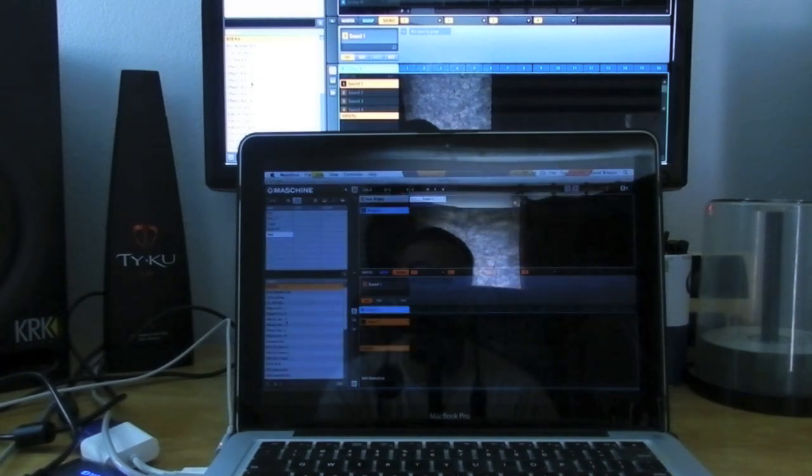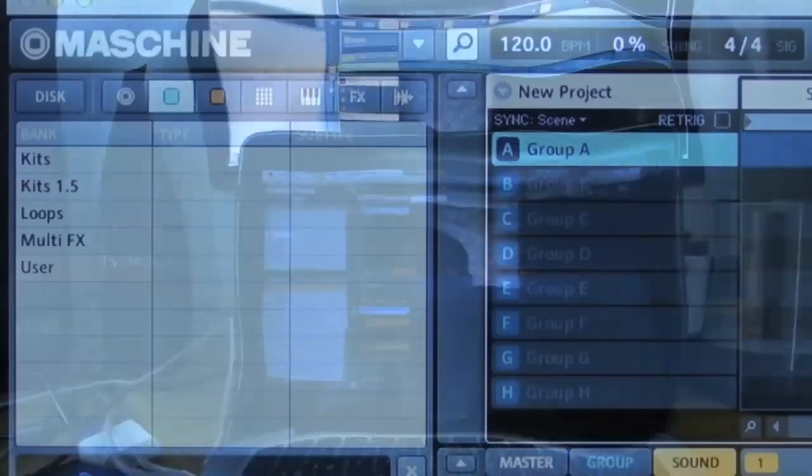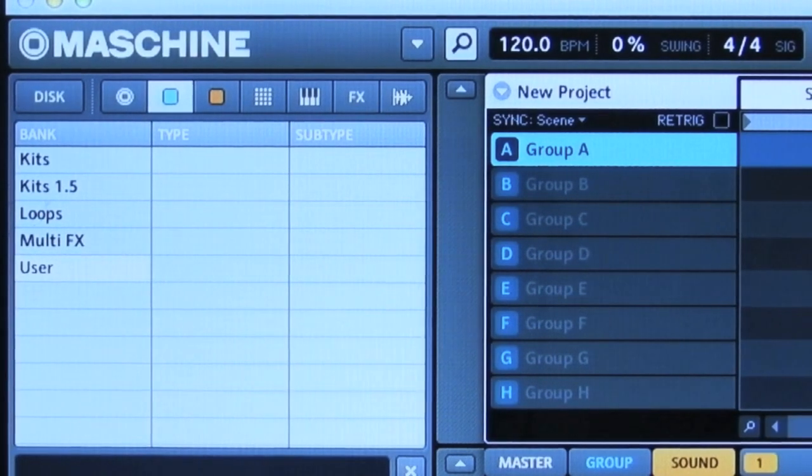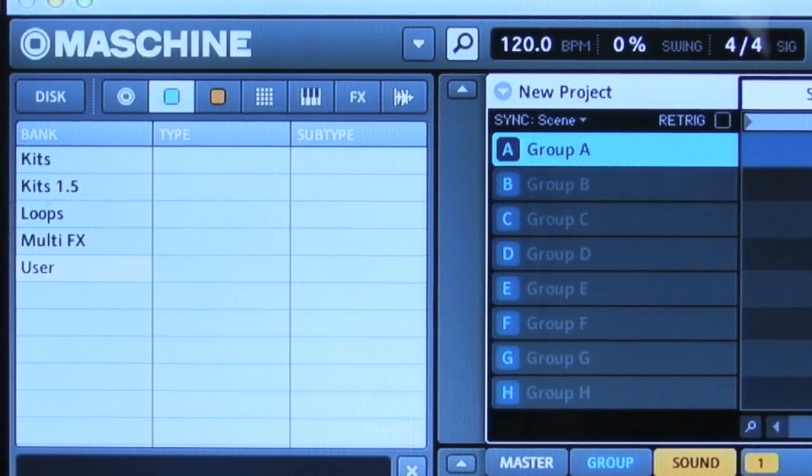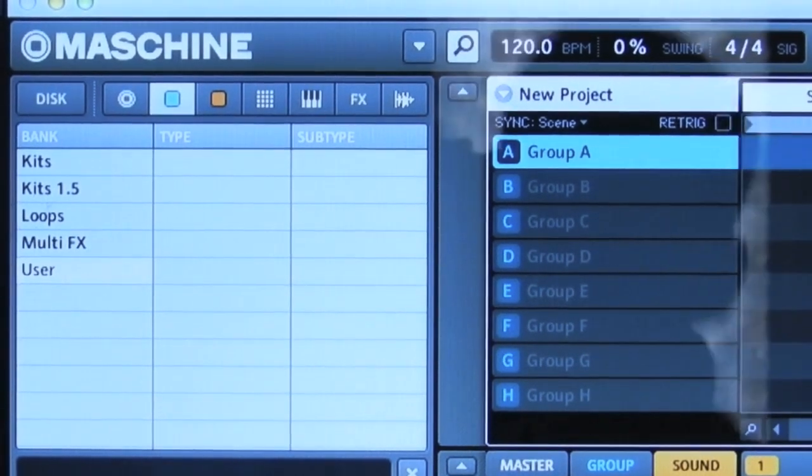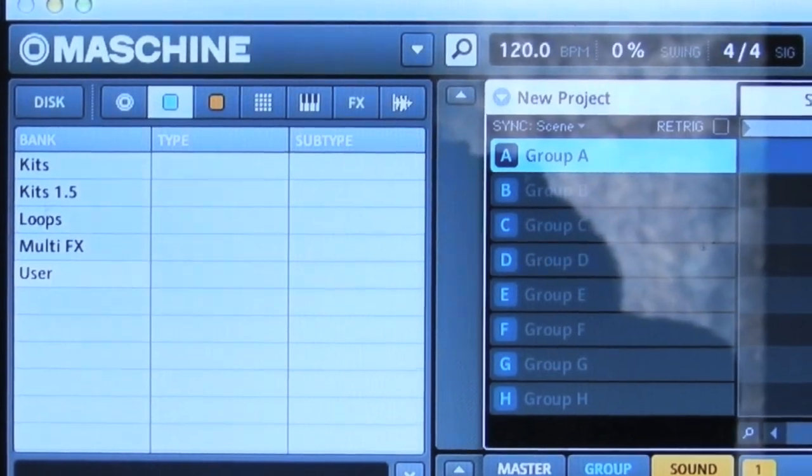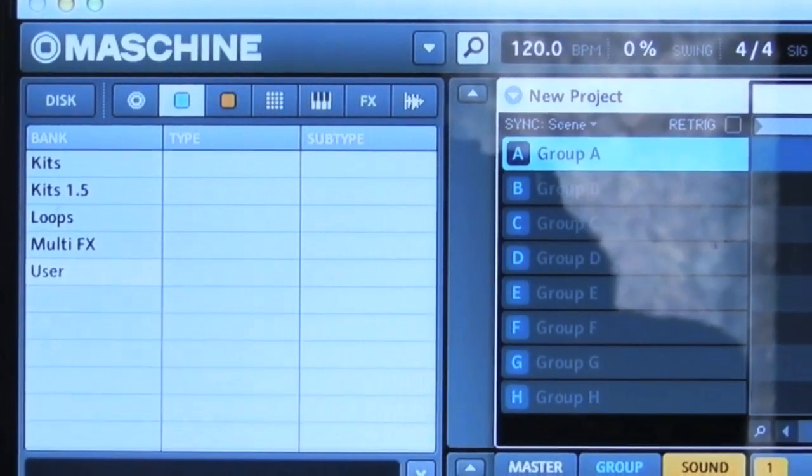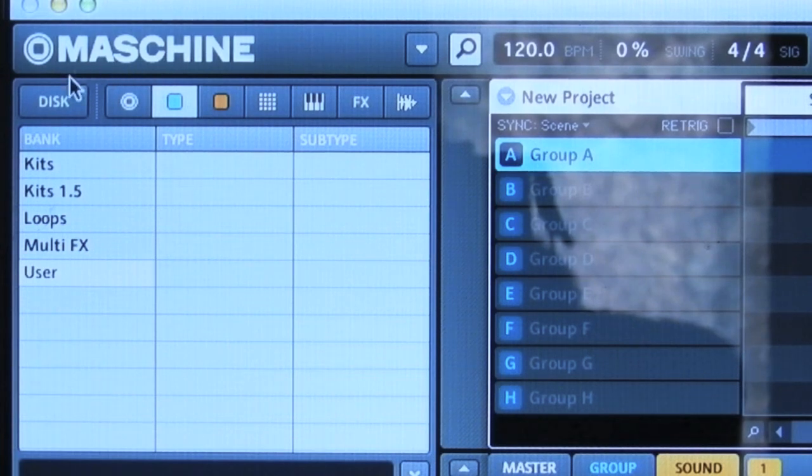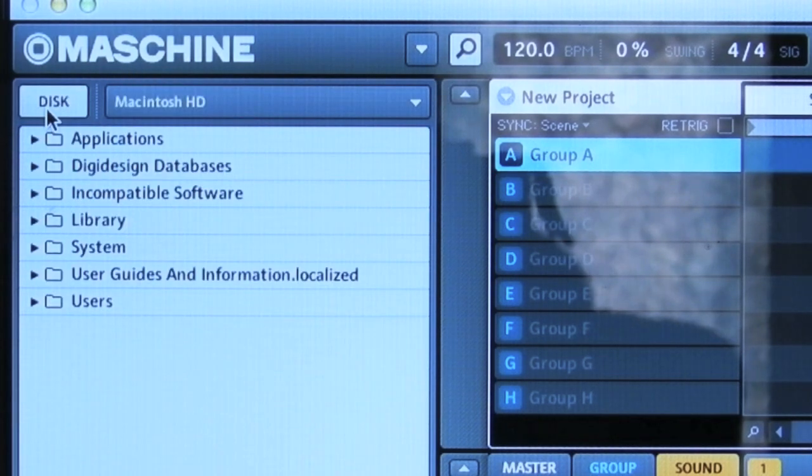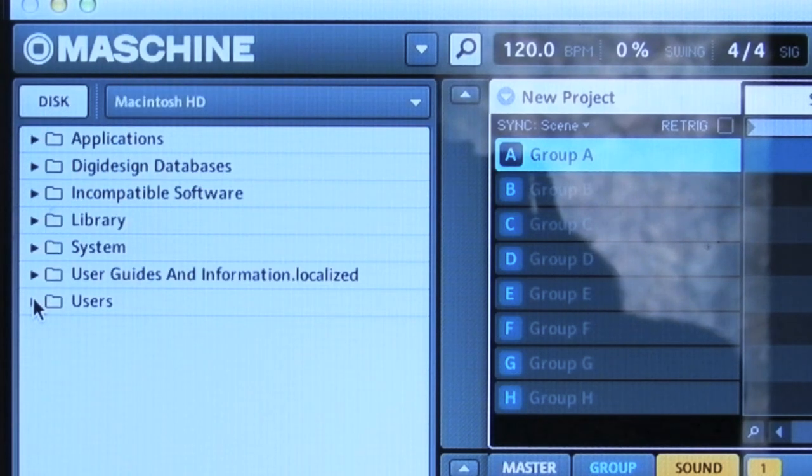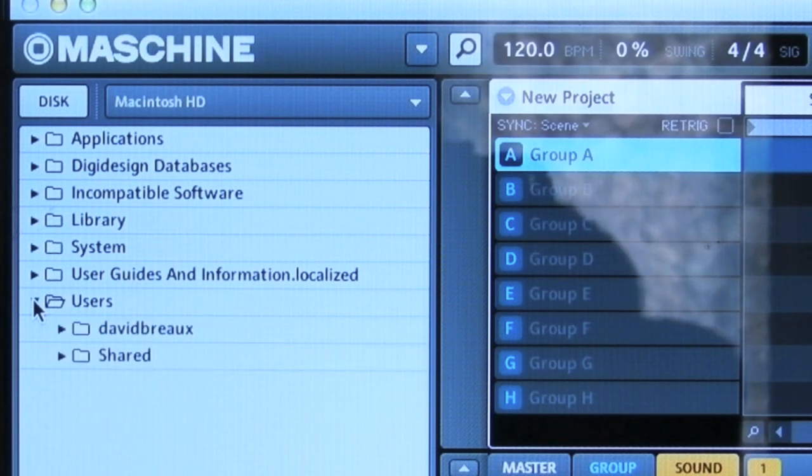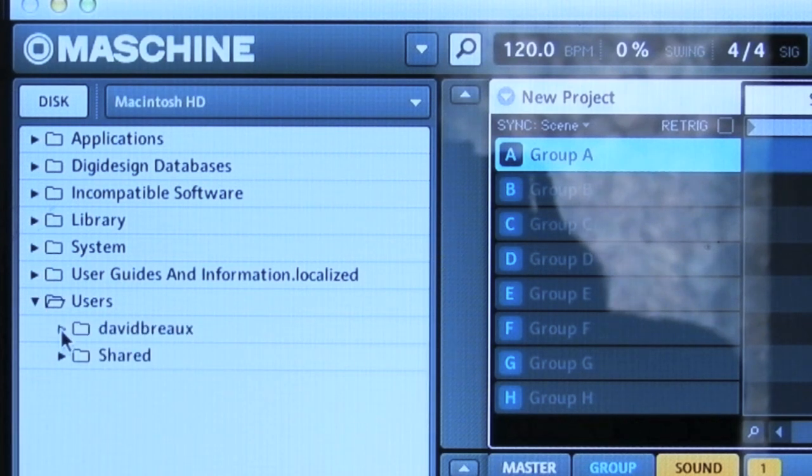Alright guys, so if you're trying to load in your own drums, just go right over here to Disk, wherever your drum files are. This is basically just your files on your hard drive. Mine will be in here.